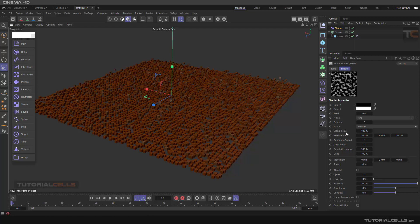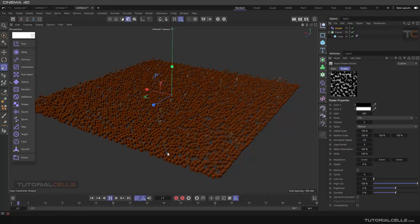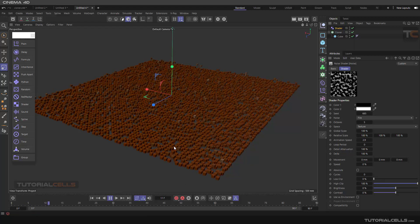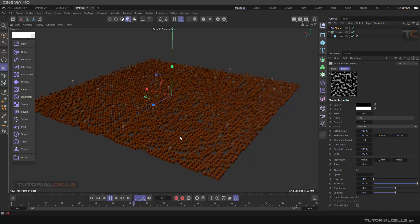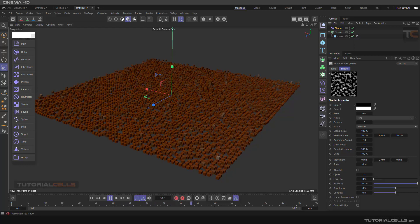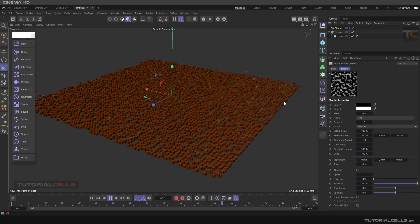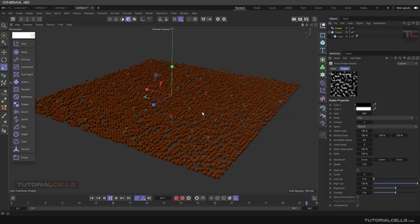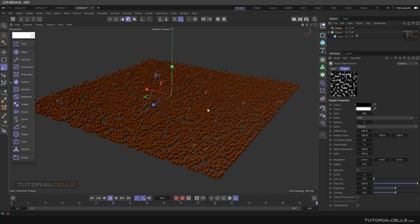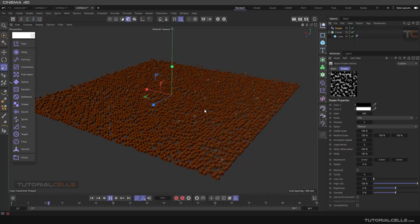One interesting part about the Noise I want to explain here is Animation Speed. If you increase the animation speed, you get an interesting animation. As you can see we have some gray parts that go in between, and the cloner shows it accordingly.